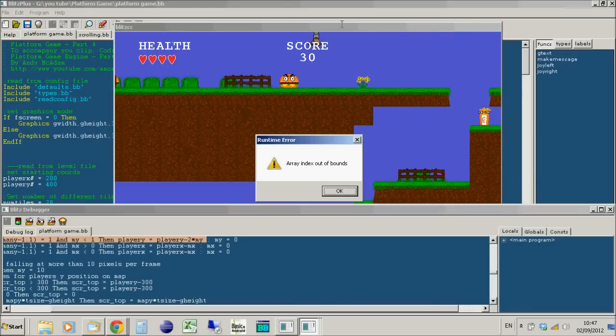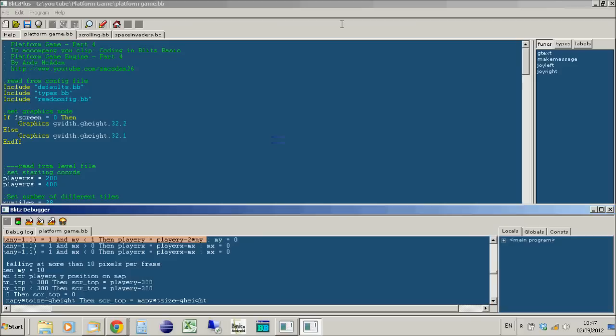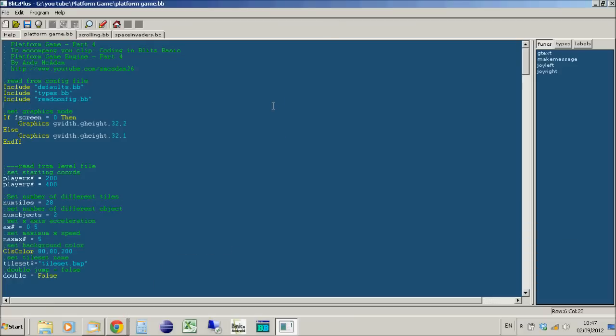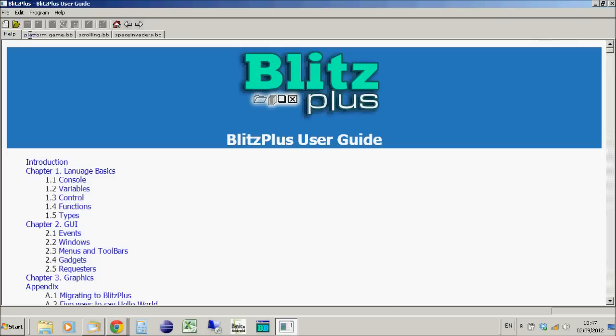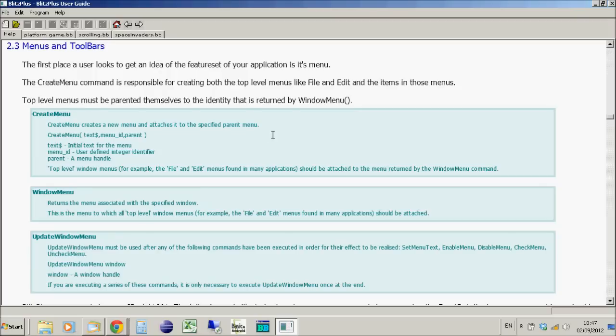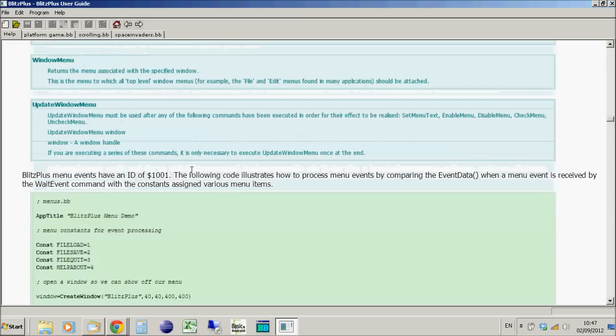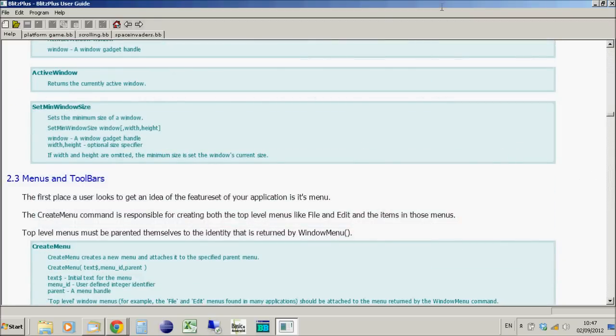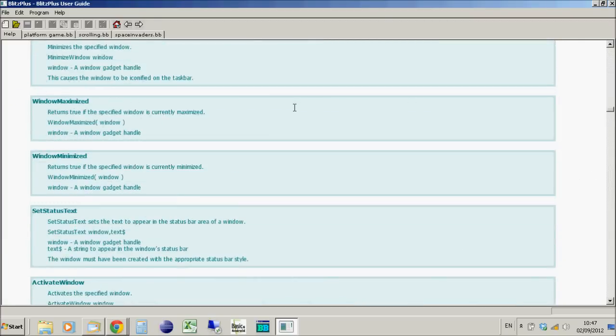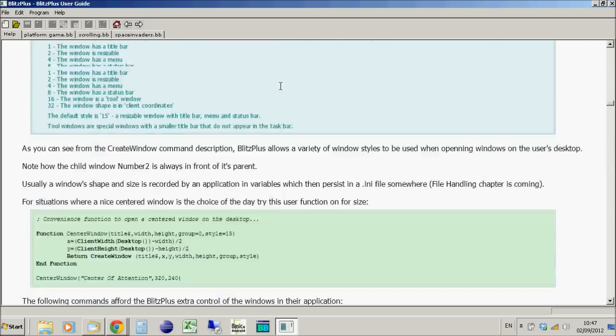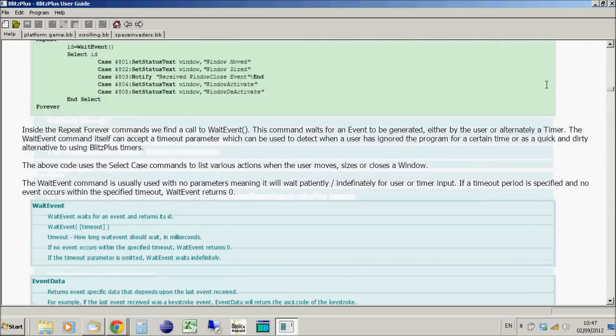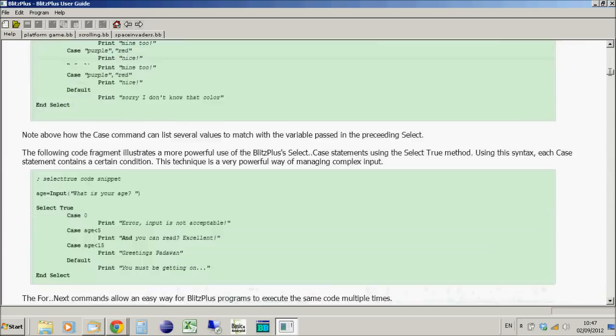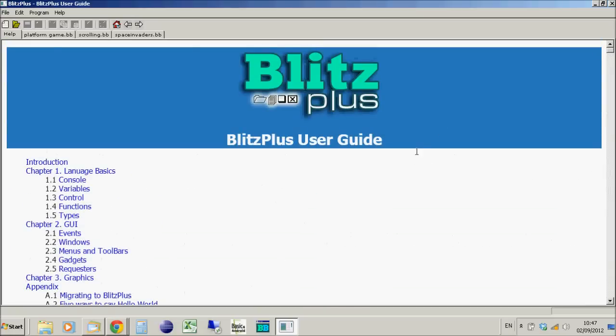Blitz Plus also gives you menu commands. In the documentation, there are sections on menus and toolbars covering how to create menus in Windows, so you can create normal Windows applications. If you search YouTube for Blitz Plus applications, you'll find videos of people who have written Windows apps using it.